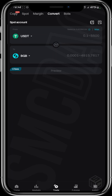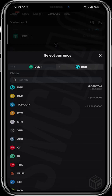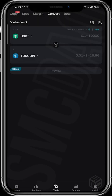Once you're in the Convert section, you can see USDT at the top and below it BGB, which is the Bitget token. For the purpose of this video, I want to convert USDT to TON coin, so I'm going to change BGB to TON coin — you can see TON coin right here.